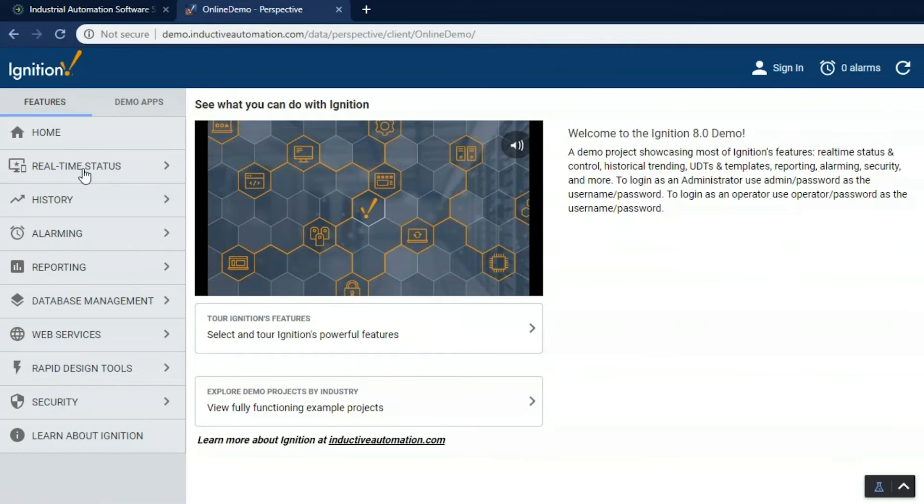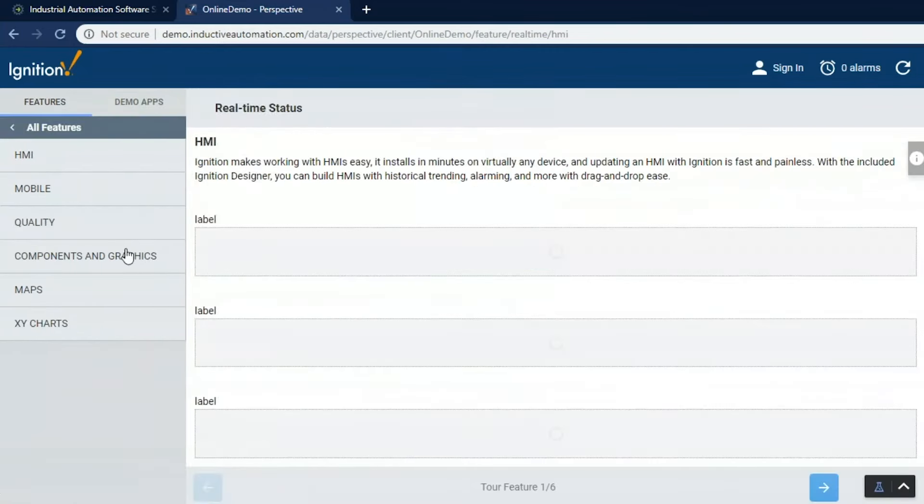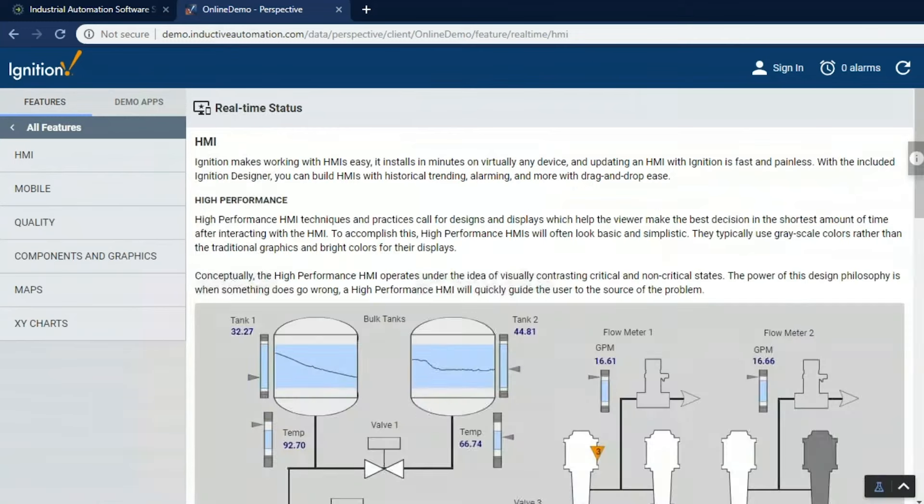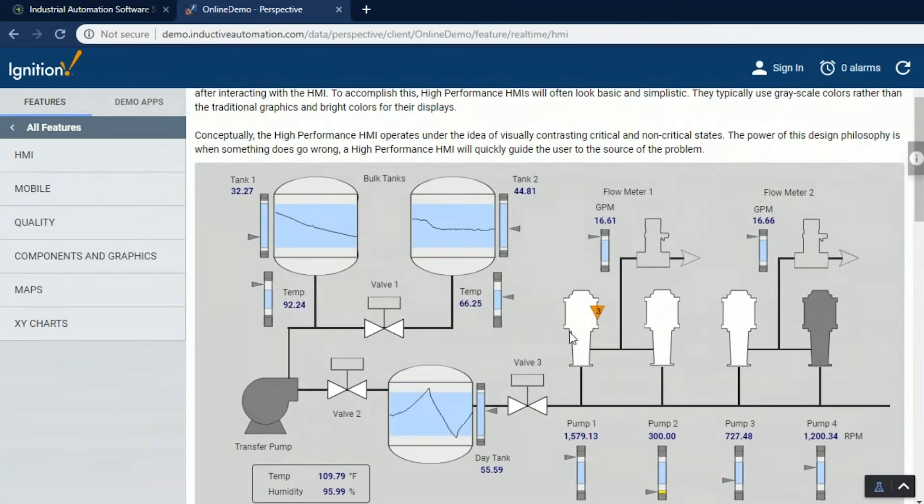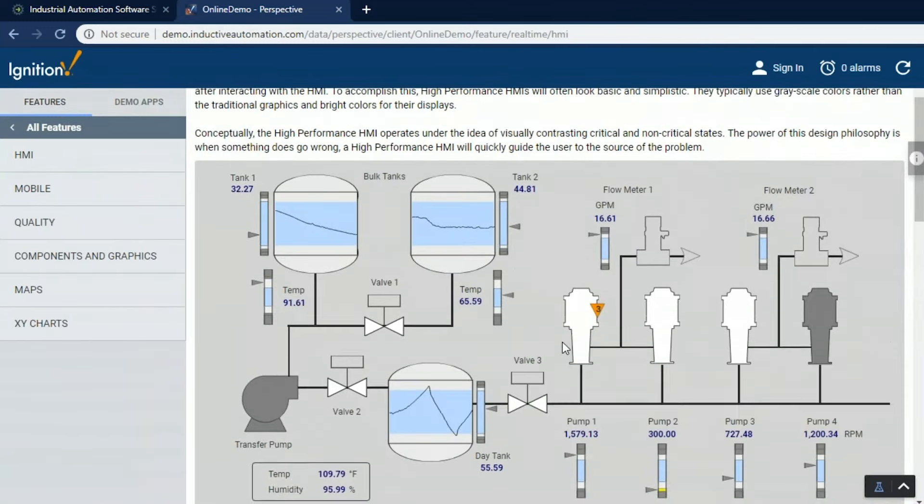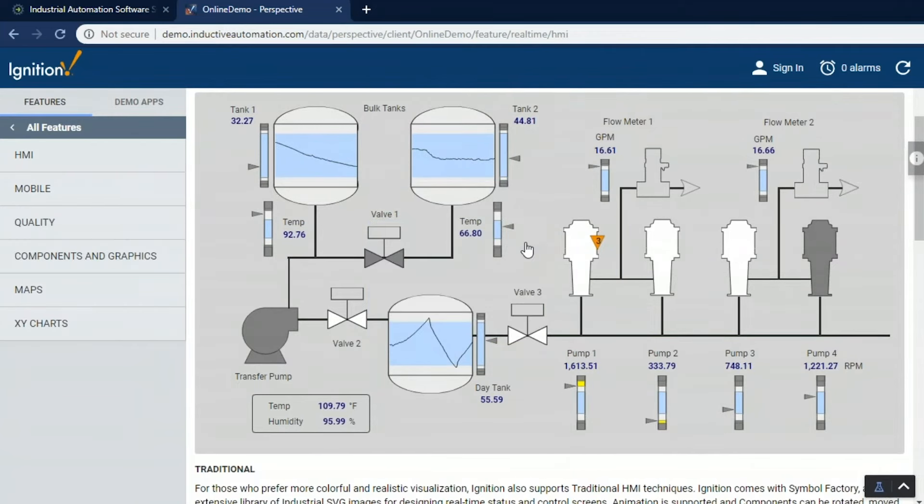Now let's tour through some of the features here. Let's start with real-time status control. Let's look at a couple of HMI examples. Here we've got a high-performance HMI example where I can see that process, get a lot of detail, click on something to turn it on or off or to just see more information about that particular area.